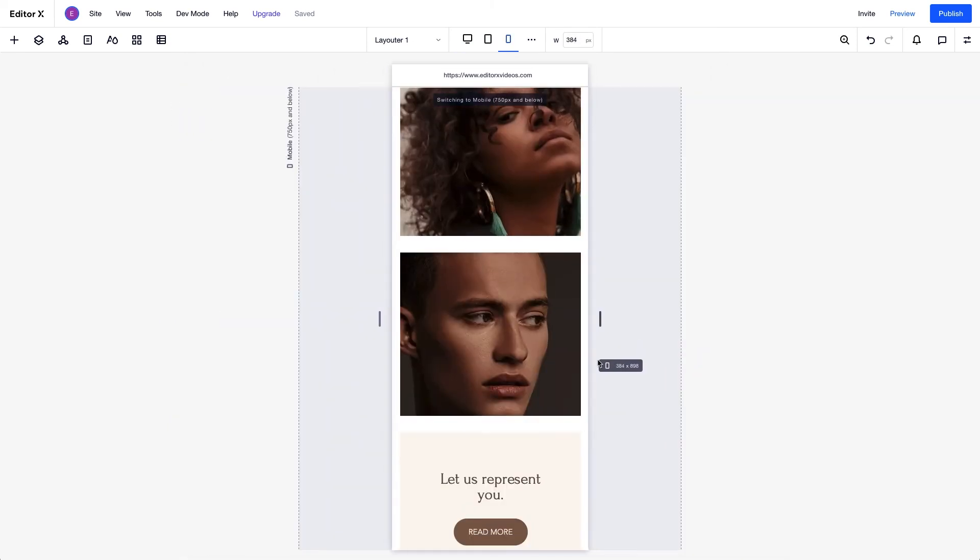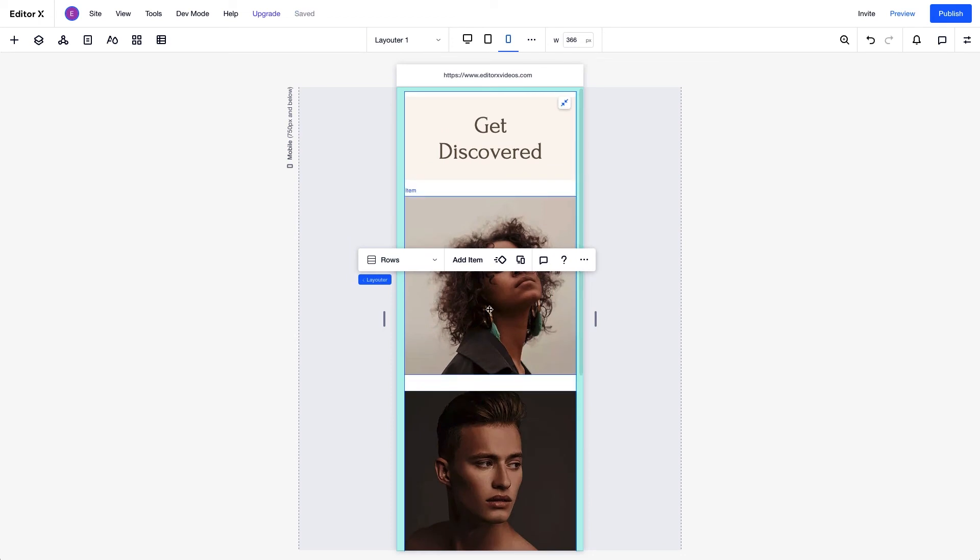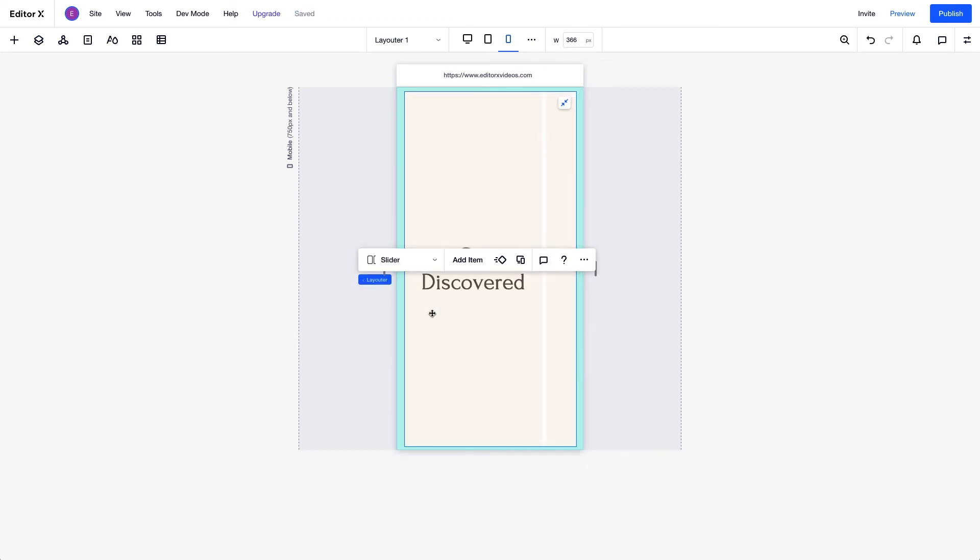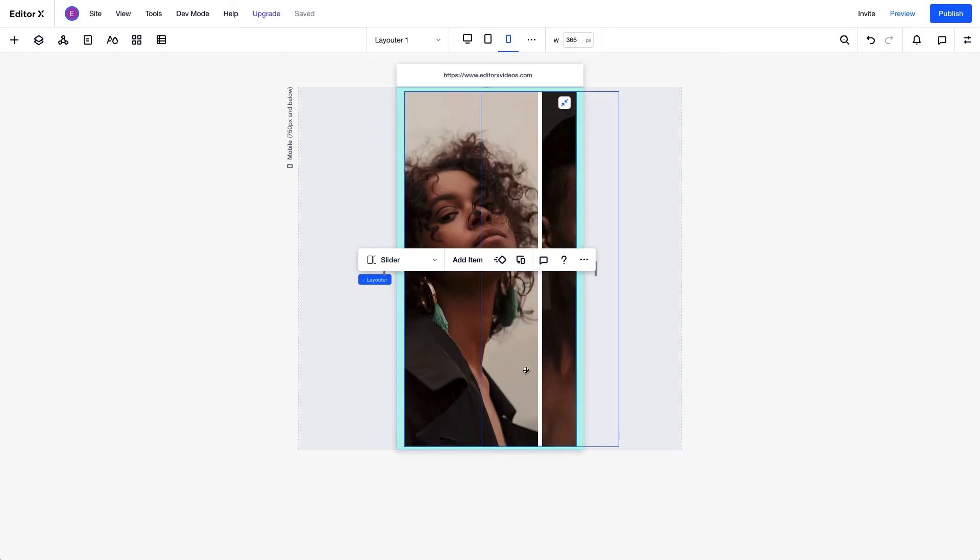We can also set, for example, on mobile, the layout to something more interactive, like a slider. This can be done on repeaters as well, but not grid.